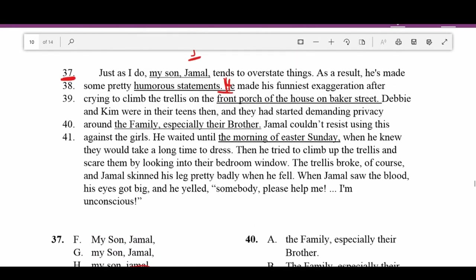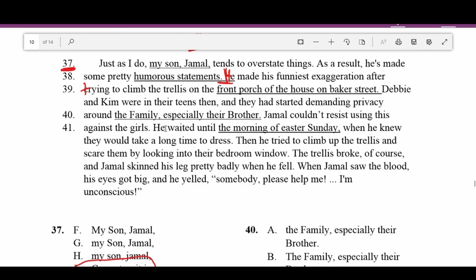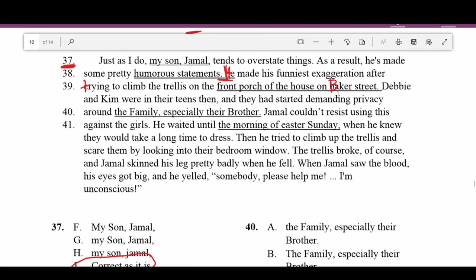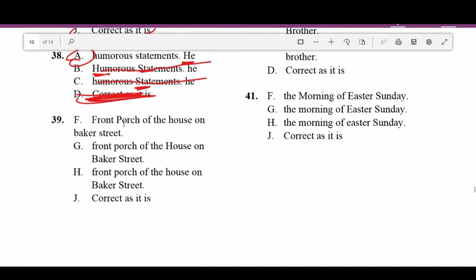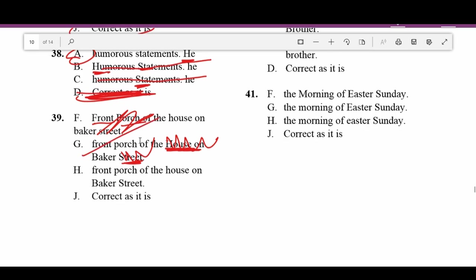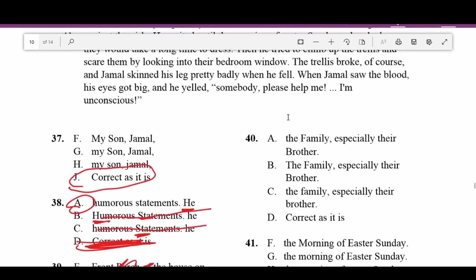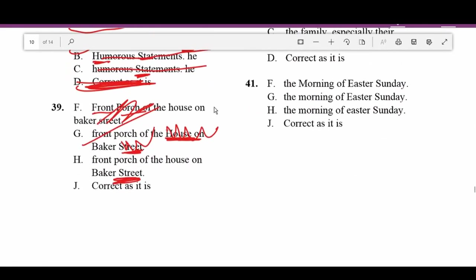Number thirty-nine: The sentence references 'the front porch of the house on Baker Street.' We always capitalize names of streets. Looking at the answer choices: 'Front porch' doesn't need to be capitalized. 'House on Baker Street' — house does not need capitalization, but Baker Street should be capitalized. The answer is H — 'front porch of the house on Baker Street' with Baker Street properly capitalized.